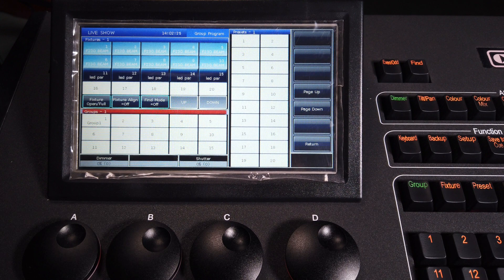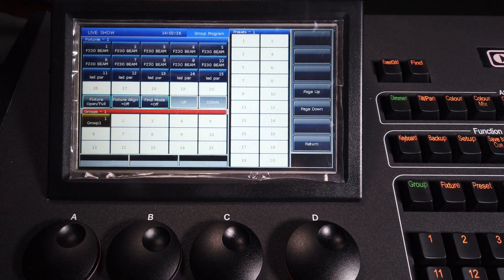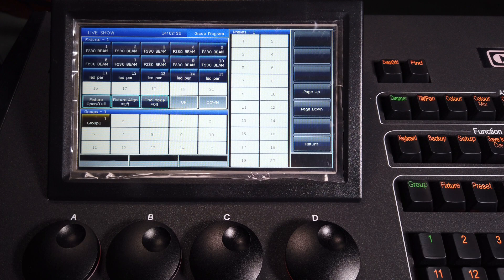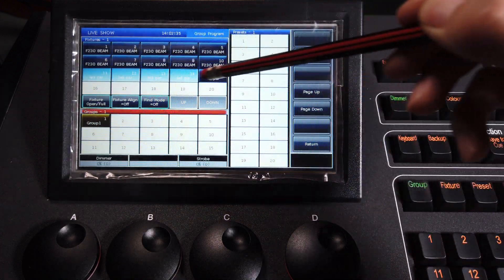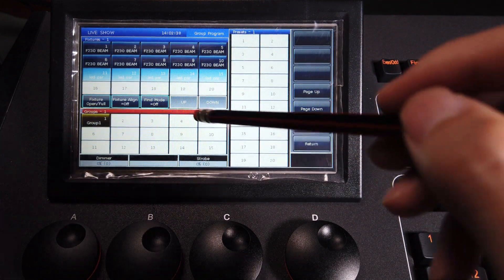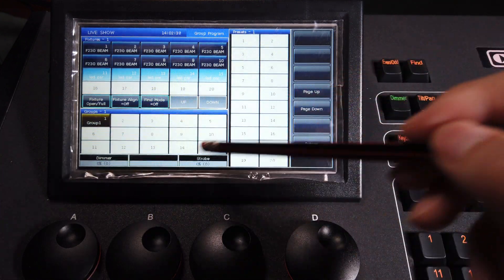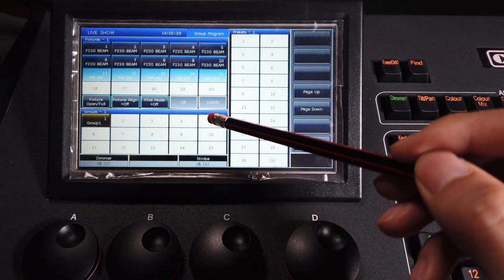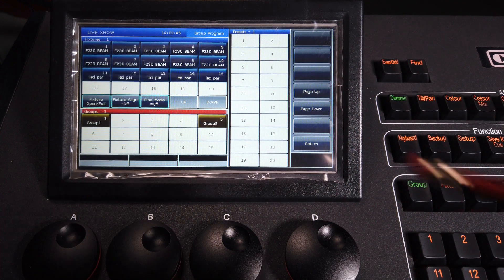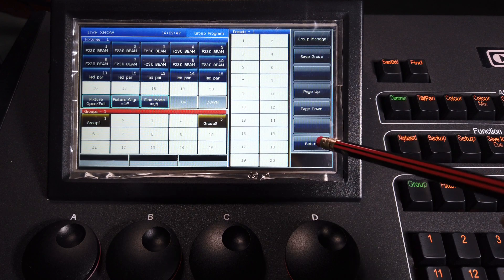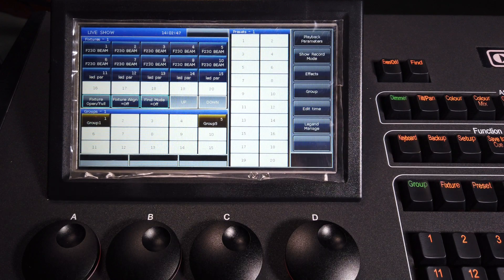When finished, we can clear. If we want to make another group for other features, we can just select the features directly and save on another bank — for example, number 5 here. When finished, we can clear the features. Let's return and exit.